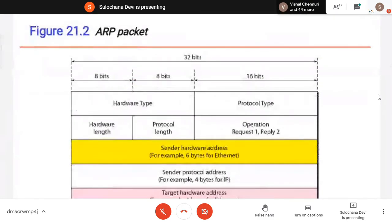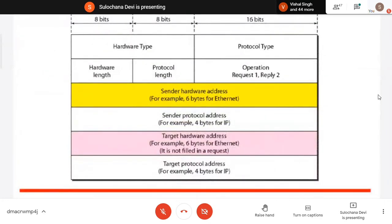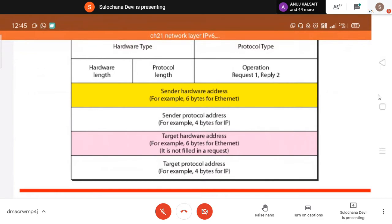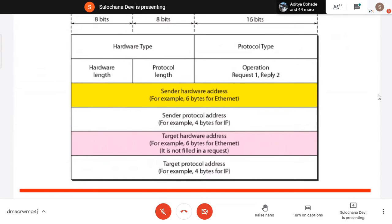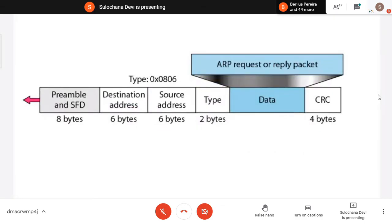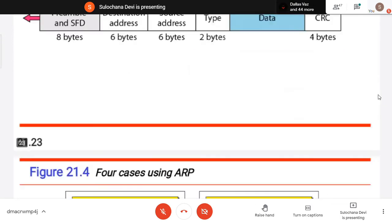This is the ARP packet header format — hardware type (Ethernet or token ring), protocol type, hardware length (48 bits for Ethernet MAC address), protocol length (32 bits for IPv4), operation (request or reply), sender MAC address, sender IP address, target hardware address (all zeros if unknown), and target IP address. It is broadcasted and the target will reply.